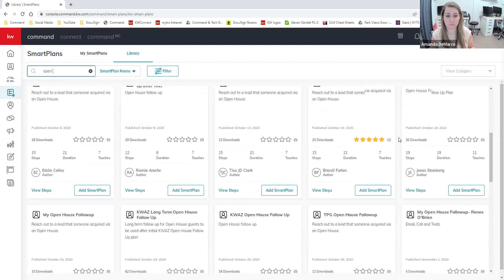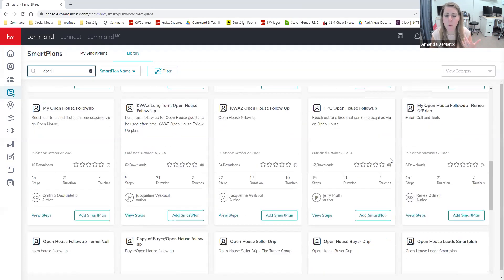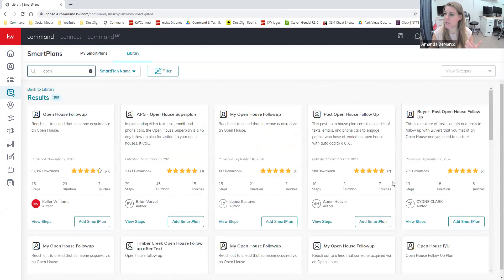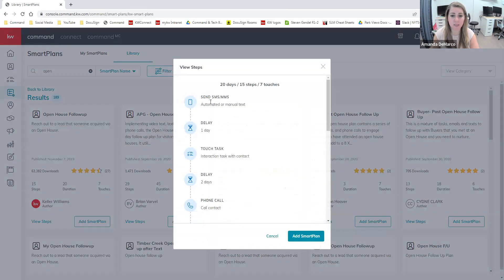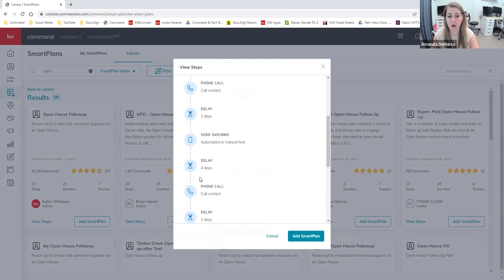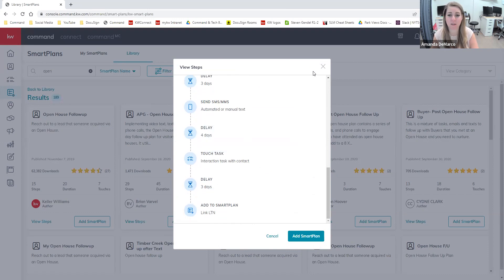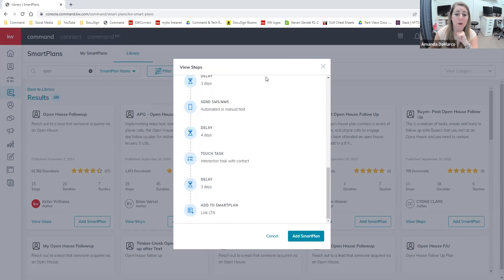You see how many plans there are, because any time an agent creates their own smart plan, they can save it and publish it for other agents to use. Let's take a look at this Keller Williams one — I'm going to view the steps. It's going to send a text, waits a day, touch task, waits a day, a call, and goes on with a lot of messaging. Now we're at the point where I found a plan I like and I want to customize it and make it my own by clicking the add a smart plan button.